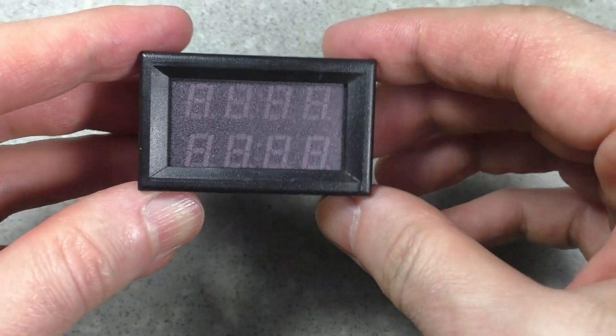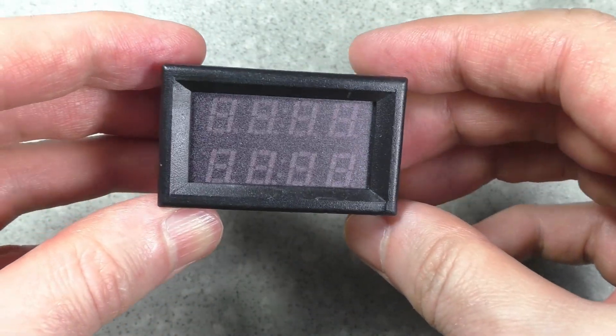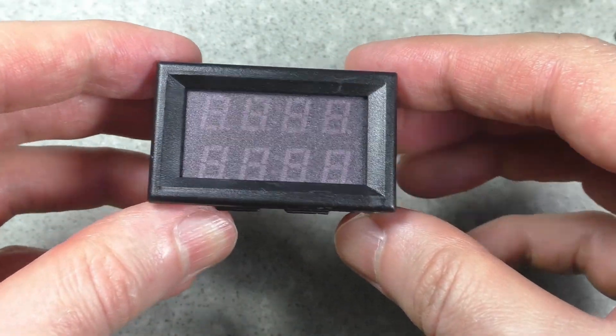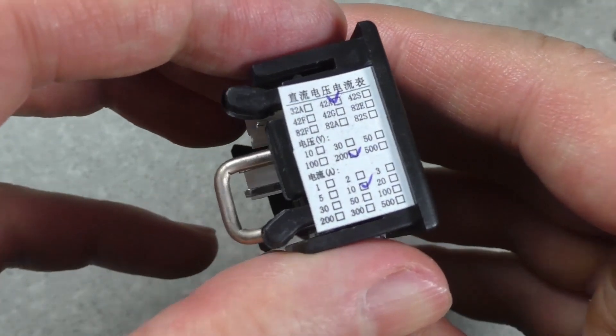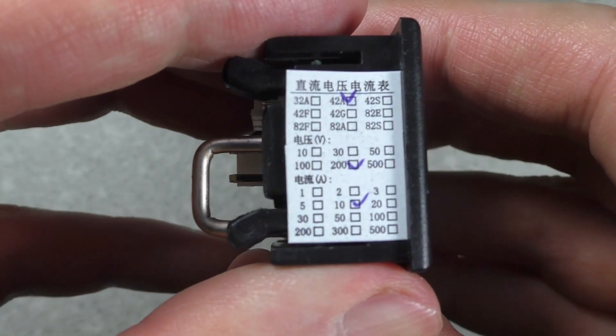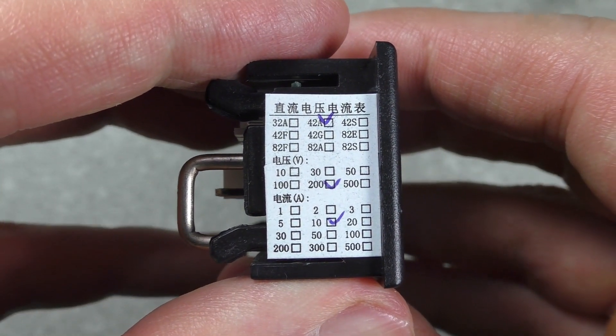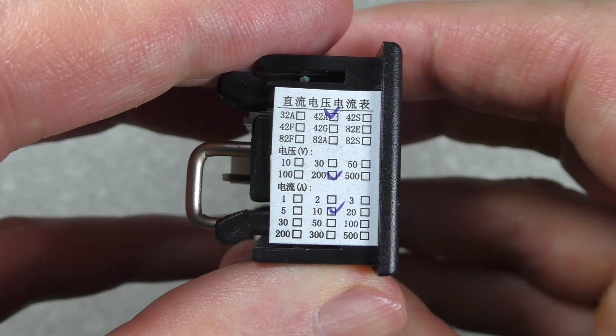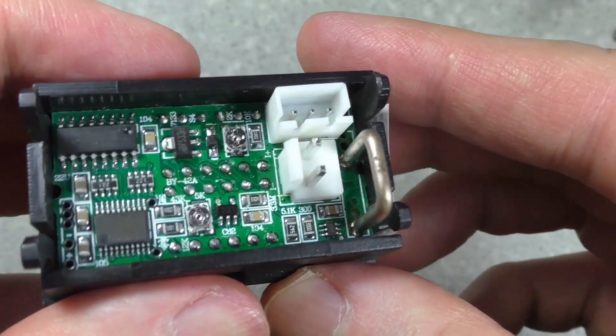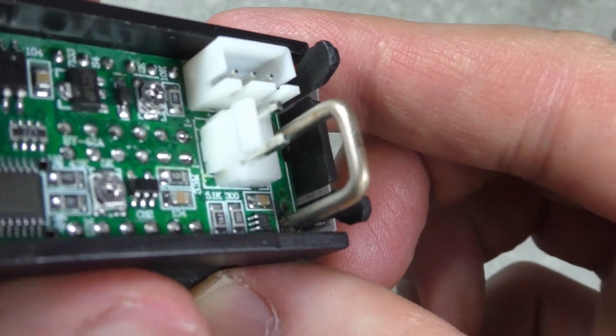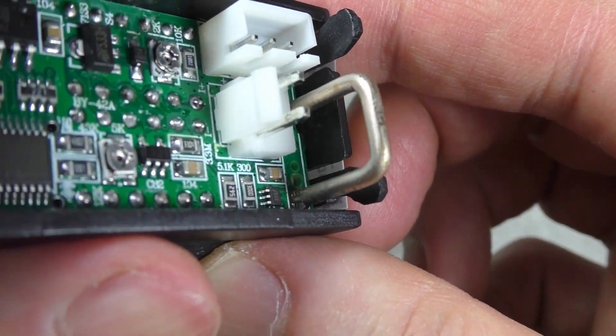The next device also contains a voltmeter and an ammeter, but there are four digits. Voltage up to 200 volts, current up to 10 amperes. This board has a current measuring shunt.